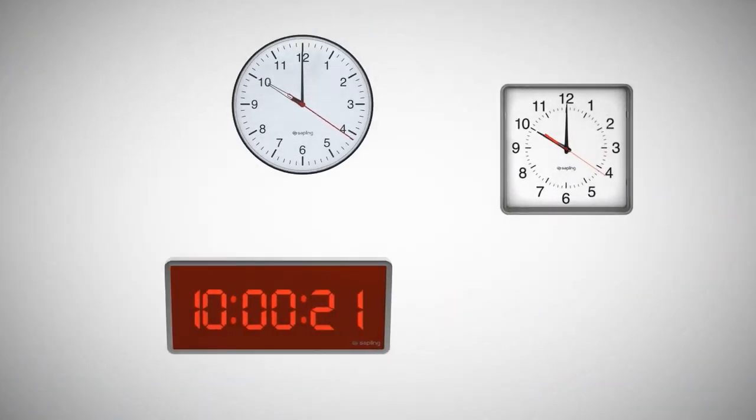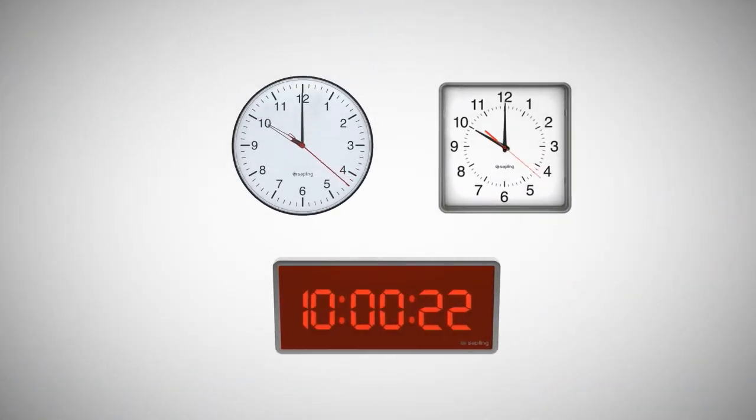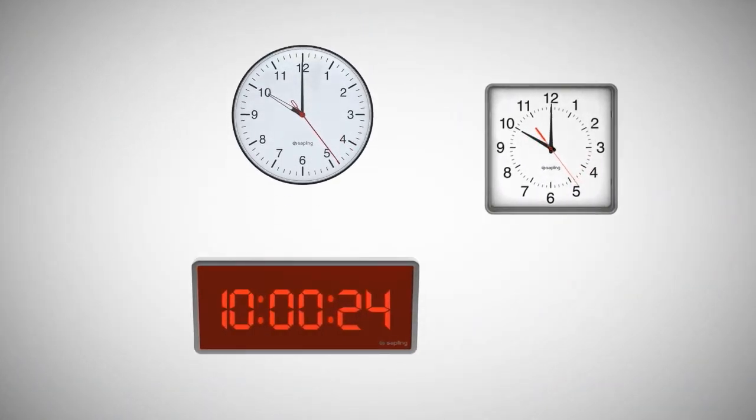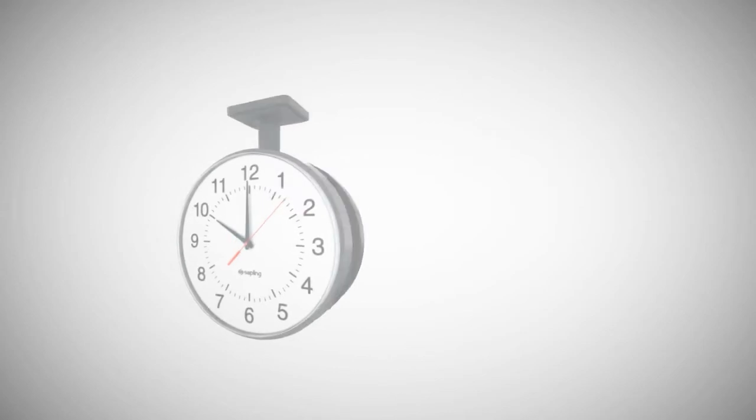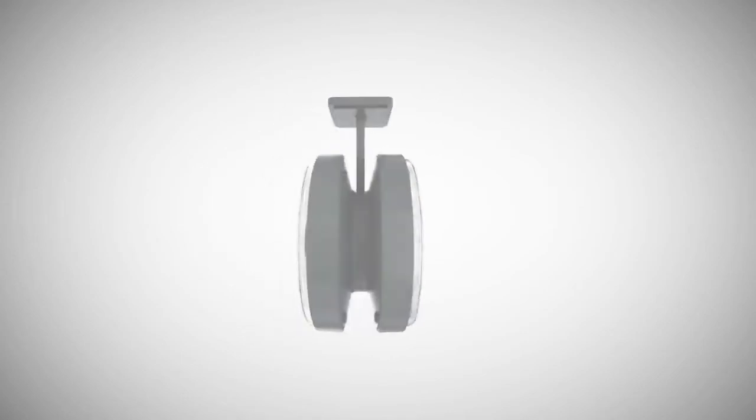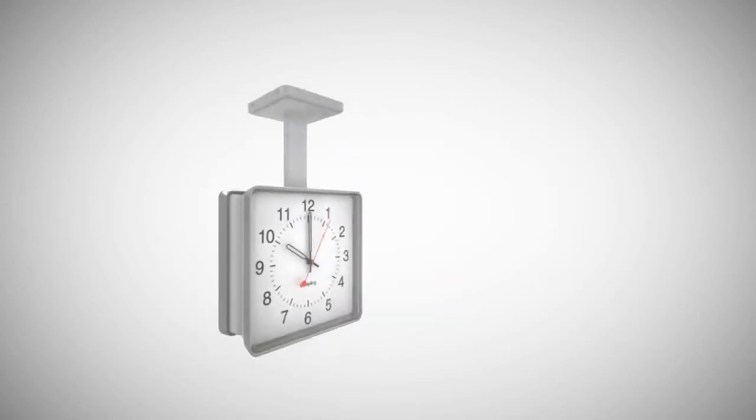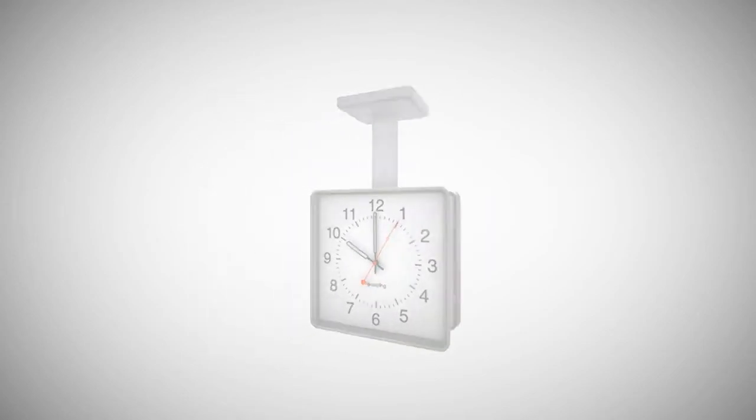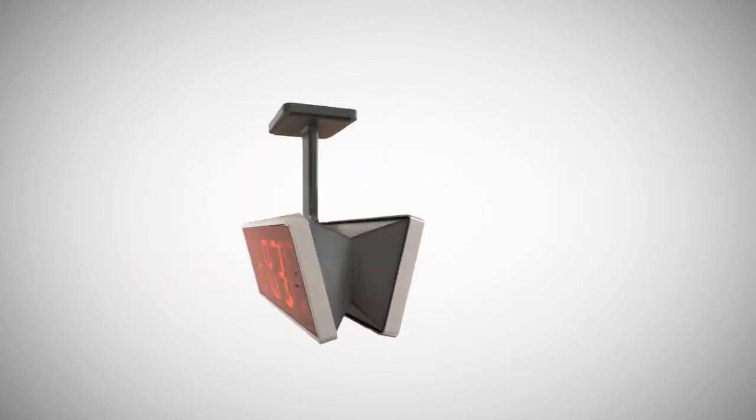All of our clocks are offered in different sizes to maximize functionality and are available with double mount housings for multiple viewing angles in hallways.